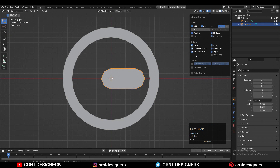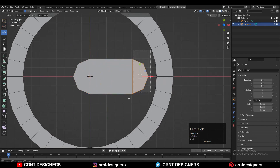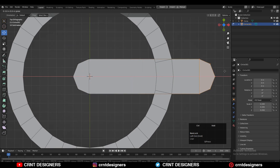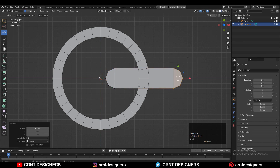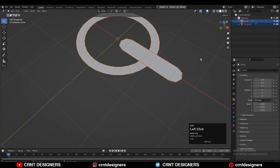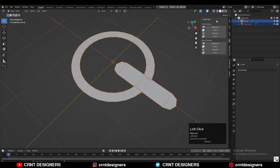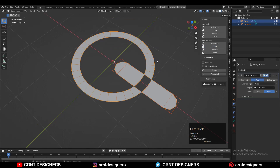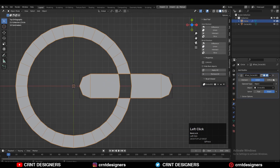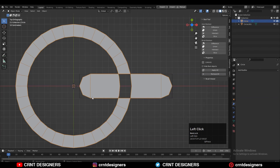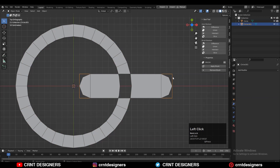Now turn on the wireframe and give the right position to these vertices to create that shape. After that, select both objects and use the boolean operation Union. Then apply the boolean modifier and delete the cutter object.